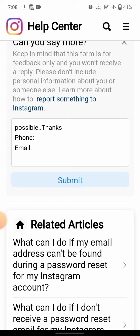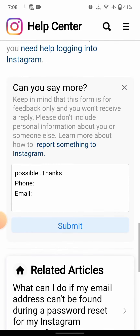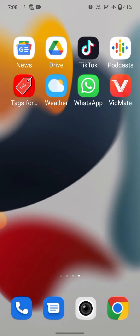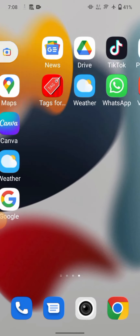After entering your phone number and email, tap on 'Submit'. Instagram will typically respond to you via email within 24 to 48 hours. Wait for their reply and your problem should be fixed.